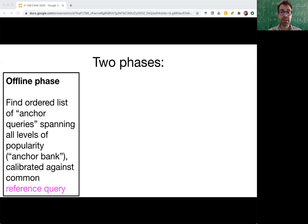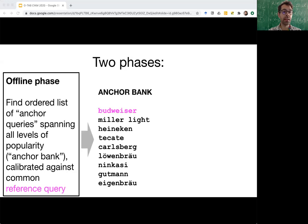Google Trends AnchorBank consists of two phases. Phase one is executed once as an offline preprocessing step ahead of time. This phase finds an ordered list of anchor queries that span all levels of popularity, and all of these queries are calibrated against a common reference query. We call this list of queries the anchor bank. For example, the anchor bank ranges from very popular queries like Budweiser and Miller Lite, down to very unpopular queries such as Goodman and Eigenboy. As the reference query, we use the most popular query, Budweiser.